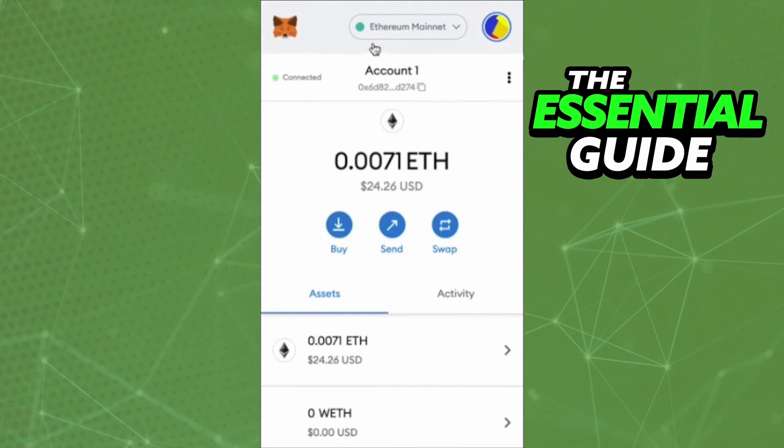After you do that, you see the options Buy, Send, and Swap. Just click Swap — that blue button with two arrows. After that, you see the screen to swap your MATIC to Ethereum. Select MATIC, choose Ethereum as the convert-to currency, put in the amount, and continue following the steps.